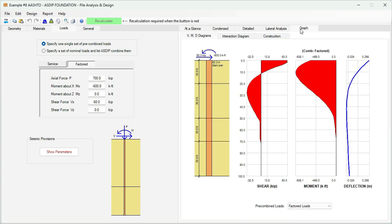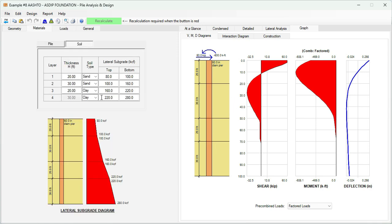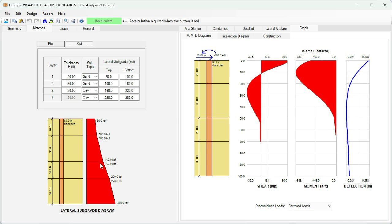Here we can see the pile embedded in 4 layers of soil. All these layers were defined in the materials tab. This is a graphical representation showing the thickness of each layer, the soil type, and the lateral modulus of subgrade reaction per layer. Graphically, this is a profile of the lateral subgrade reaction for this pile.